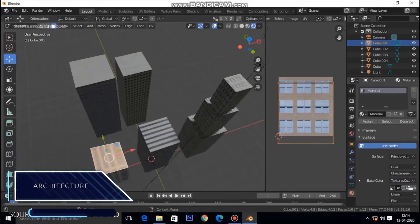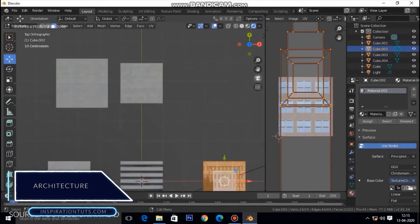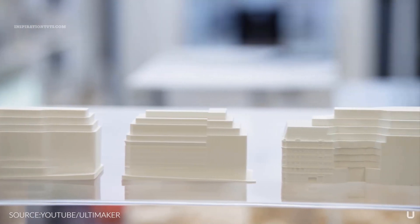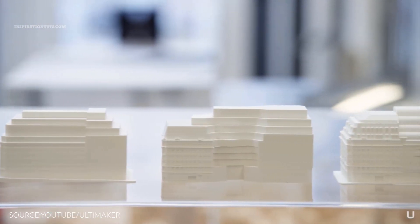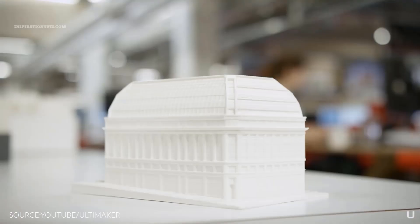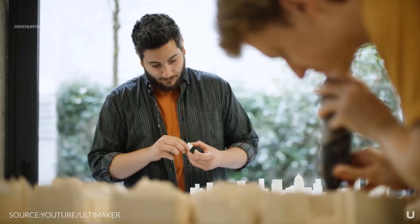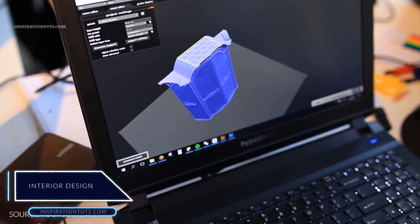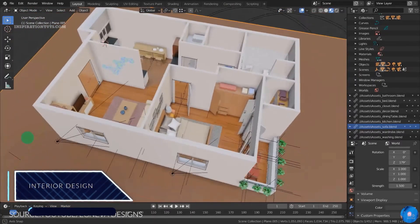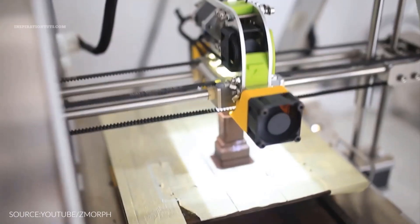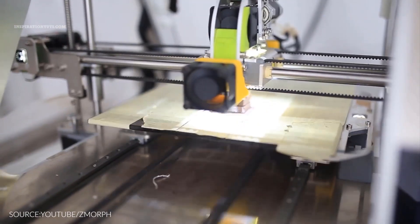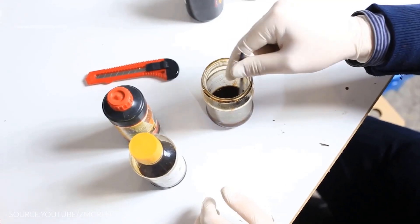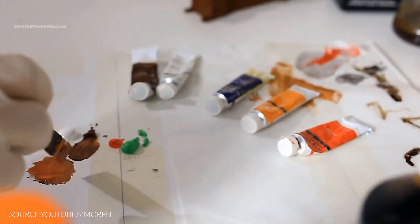Architects can use Blender to 3D print different architectural structures from various materials to give clients a physical representation of what a building will look like, though this can also be done using dedicated architectural CAD software. Interior design is another good application for 3D printing since it is cost-effective and less time-consuming — you can print the 3D models you created in Blender and bring your interior design to life. Smaller custom items can be printed very quickly without wasting human labor, time and money.